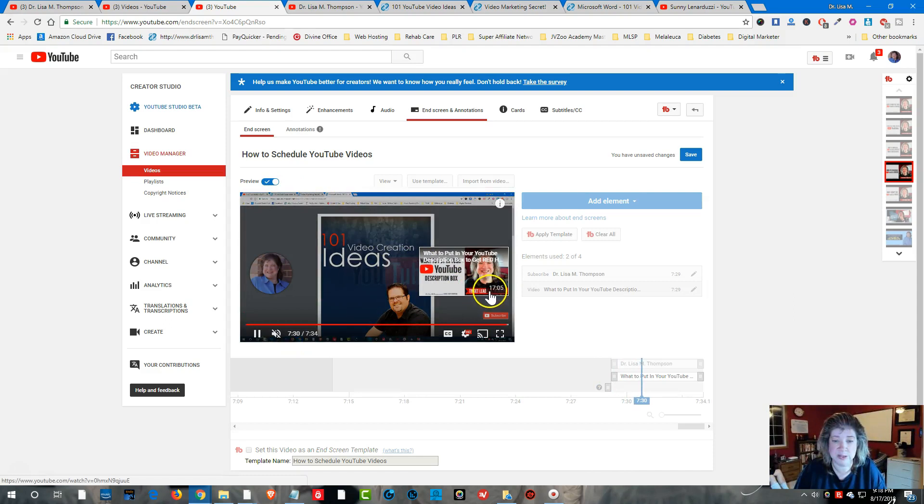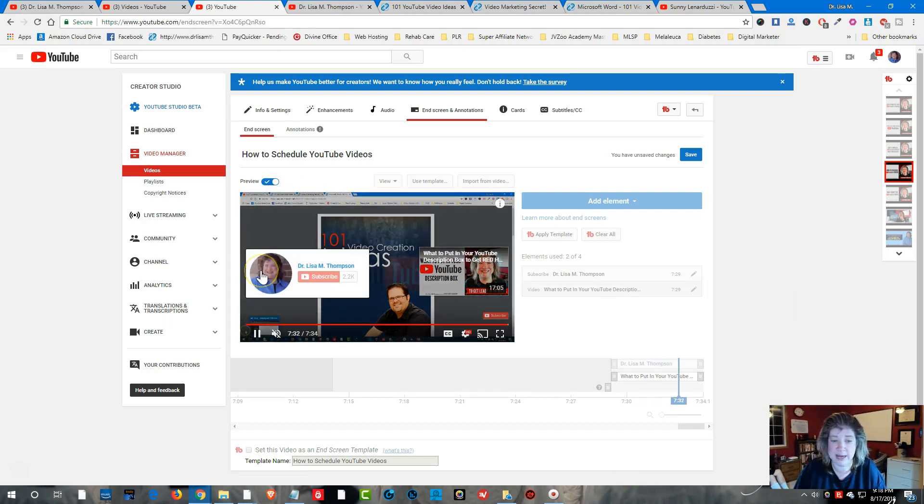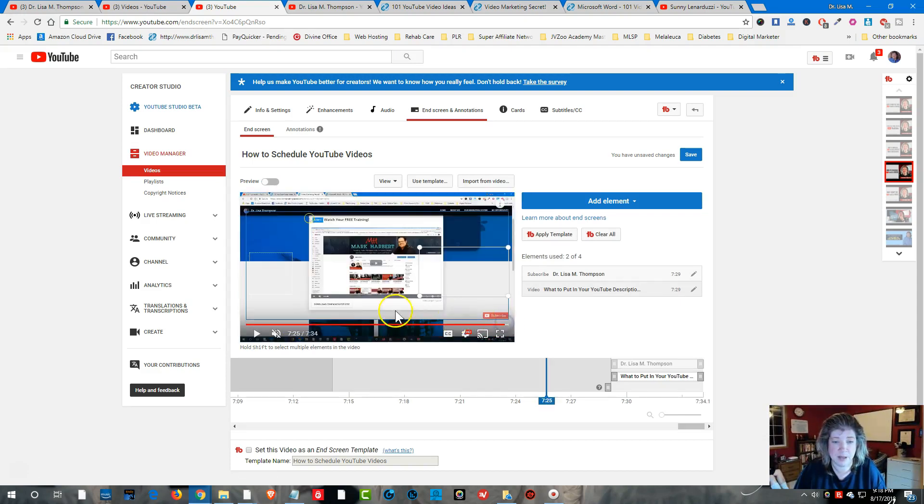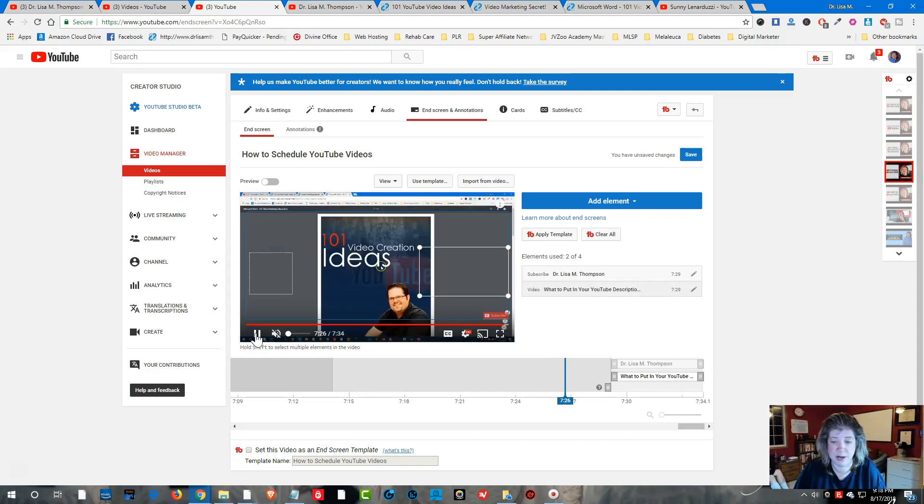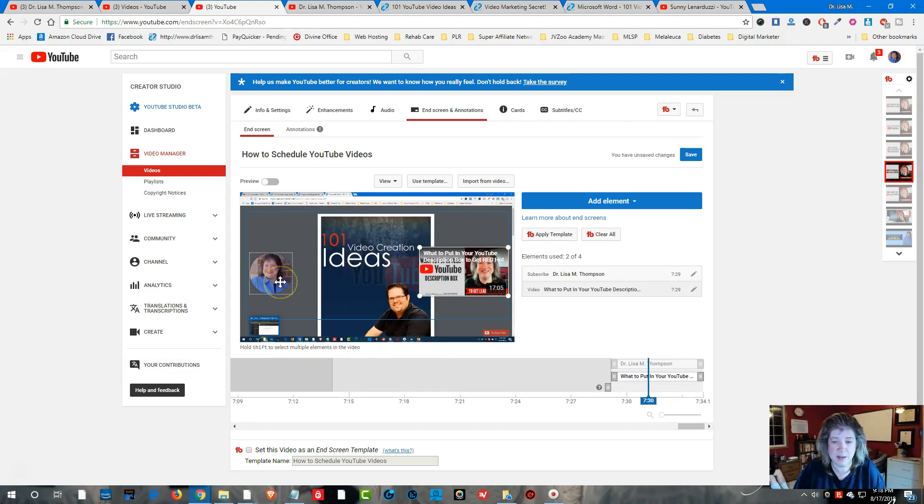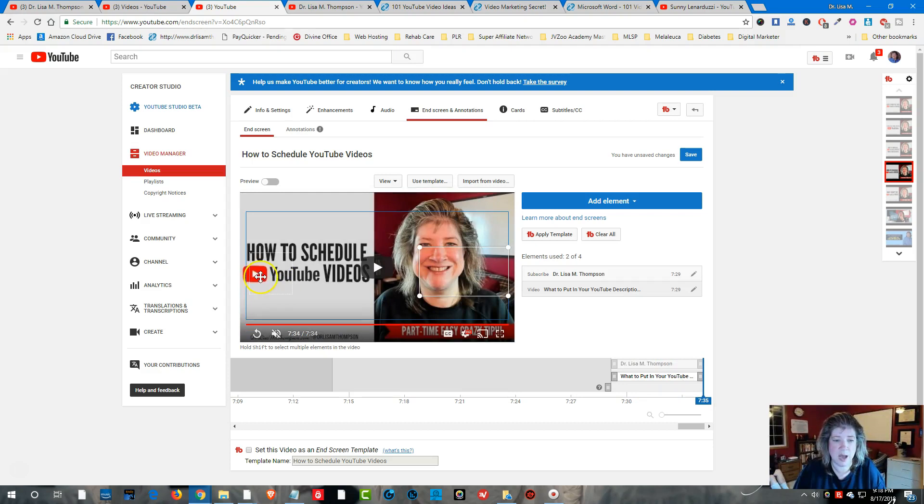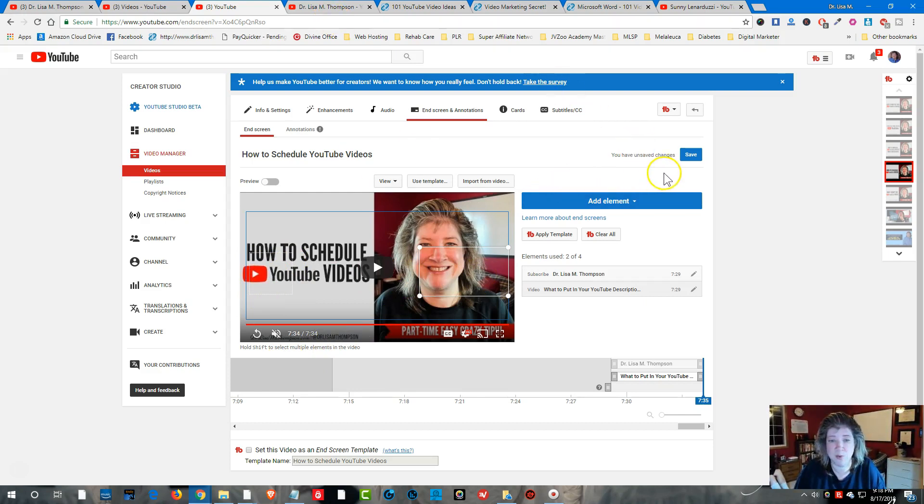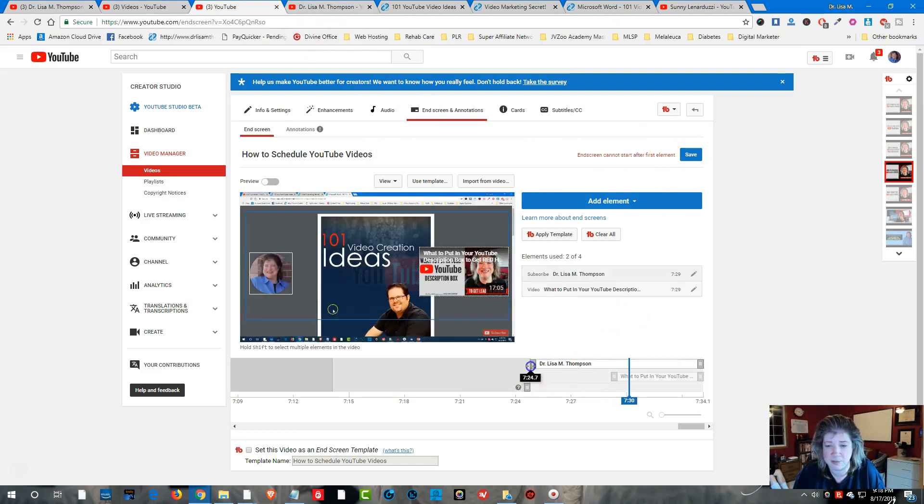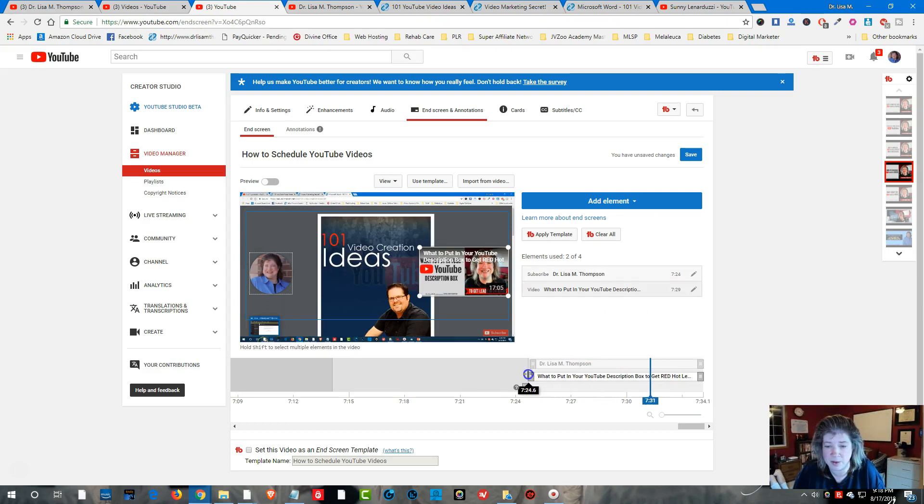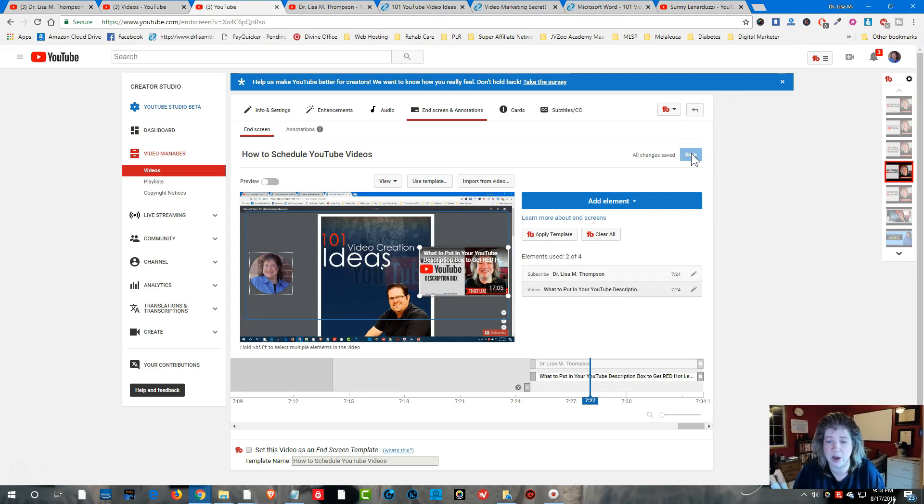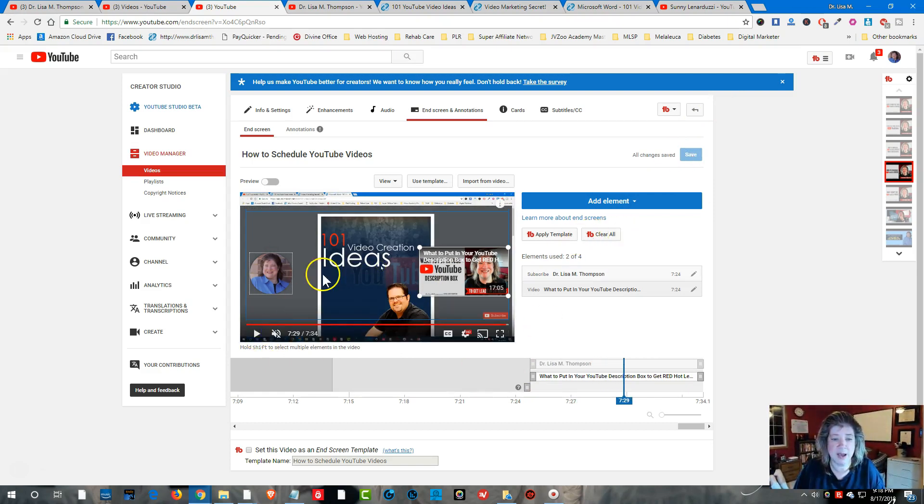So when it shows up you can see this right here and if I hover over that it's going to show my picture here and where they can subscribe and then the next video. So if I come up here and I like what I see I can click on Save and then, oh it says end screen cannot start after first element, I have to make an adjustment here. Maybe I have to screen that back a little bit. I'll see if that works. All right so I got that saved there.